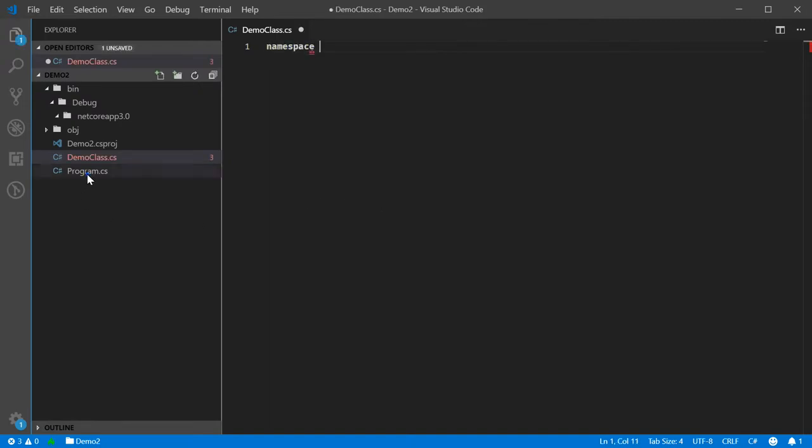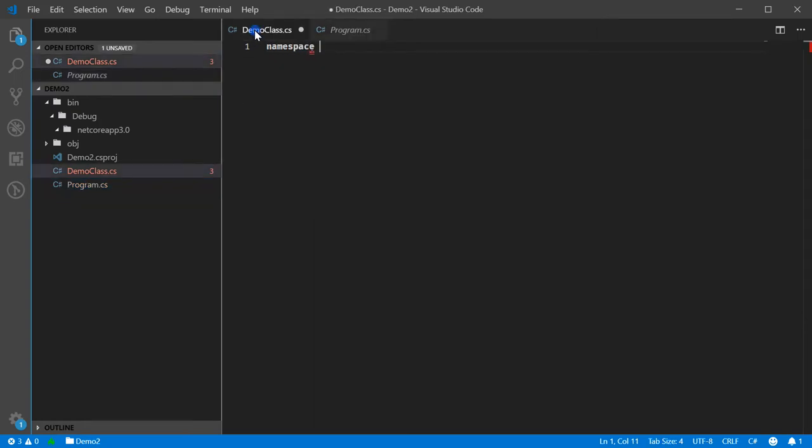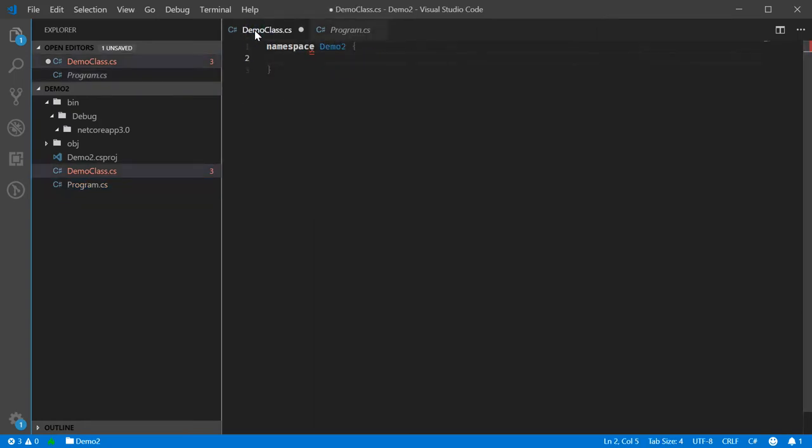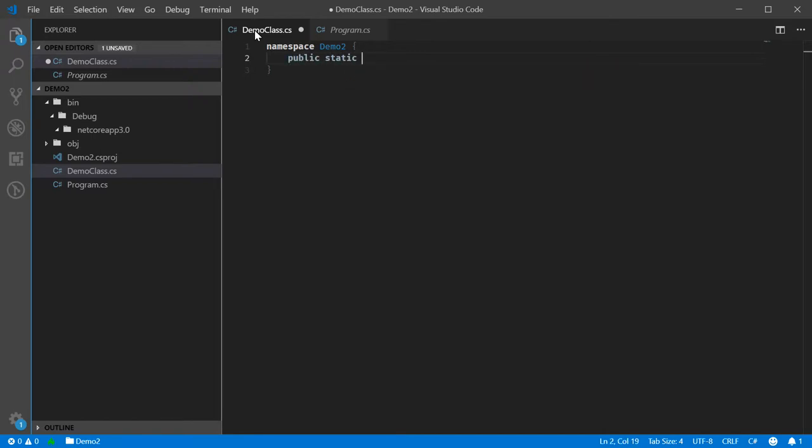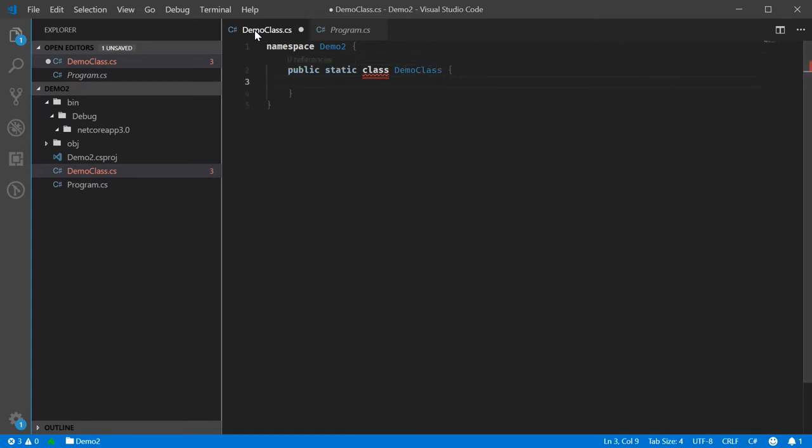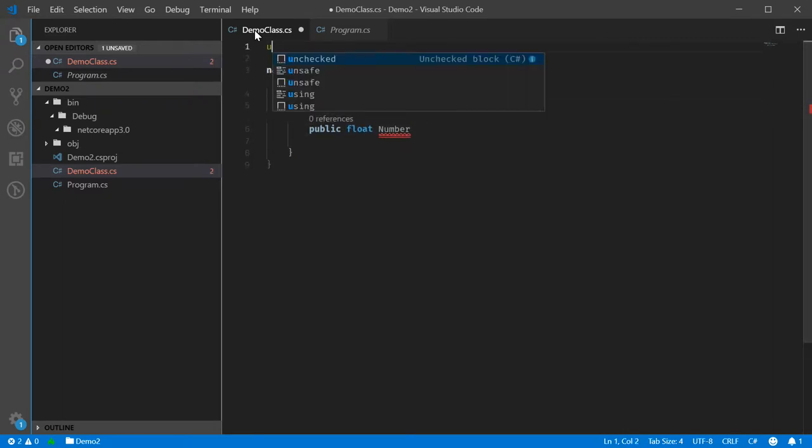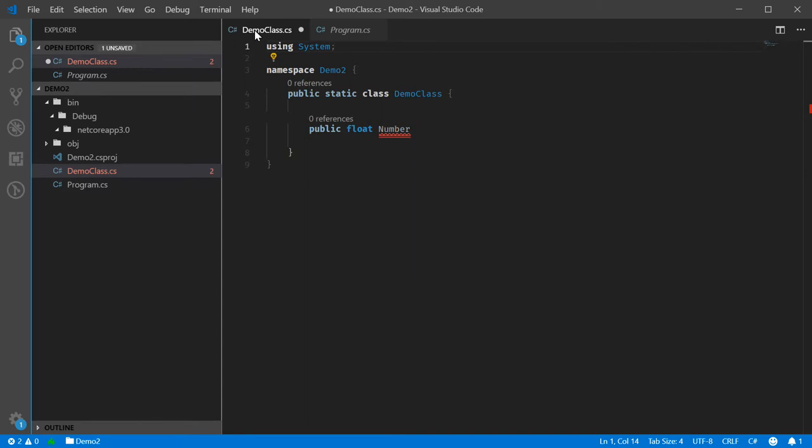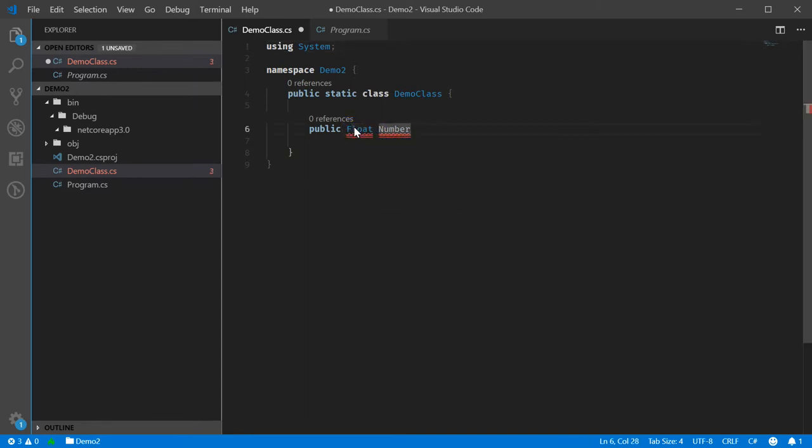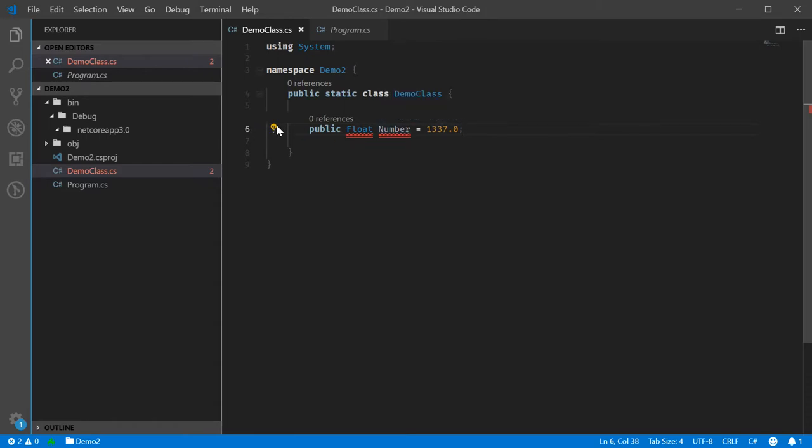So let's get what is essentially the equivalent thing in place. We'll have a demo class. Namespace, what's your namespace? Demo2. And then we need the public float number. Oh yeah, because I don't have... Number equals 137.0. I can't really do the fancy expression that I was doing, but I can do this at least.